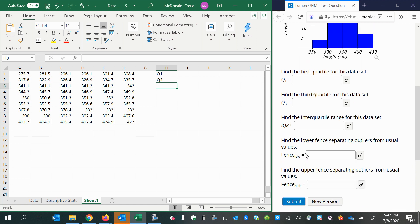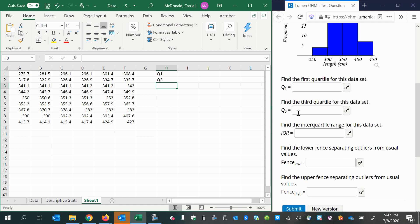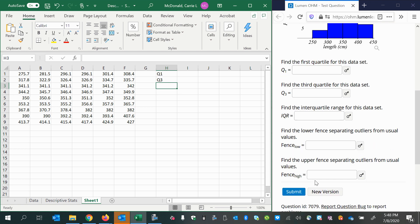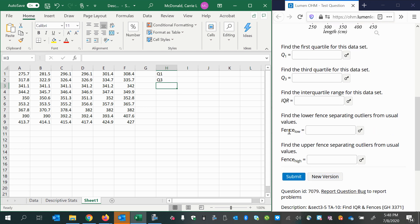In this video, we'll find the first quartile, the third quartile, the interquartile range, then we'll calculate the values that separate outliers from usual values. We call this the low fence and the high fence.